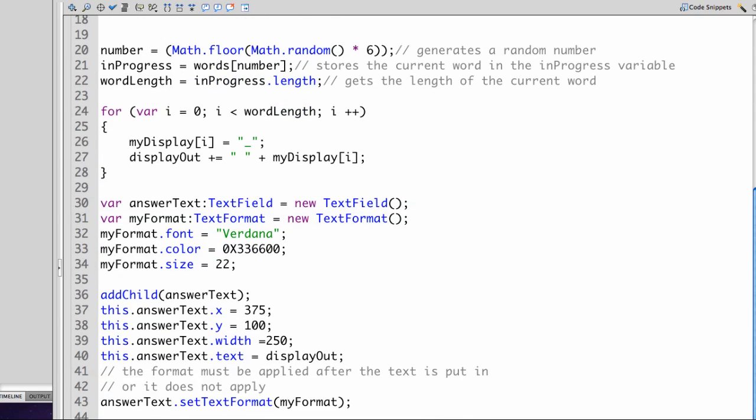Then we're going to go beneath our previous step where we had this with our test text. It now will equal displayOut.